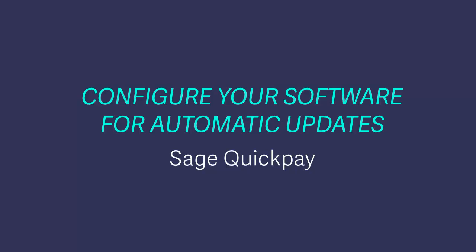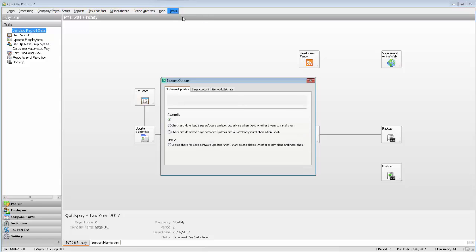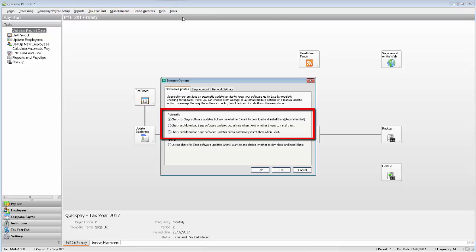To make sure that you receive a notification when an update is available to download and install, you should check your automatic update settings. Select Tools, then Internet Options. Ensure that you've selected one of the automatic options listed here.